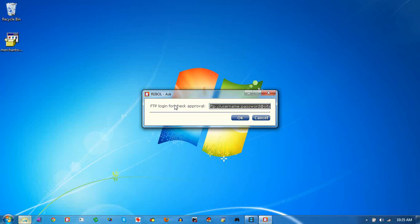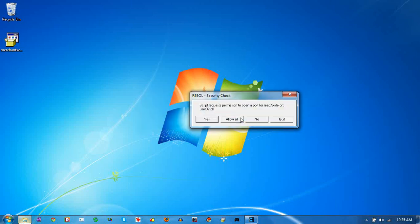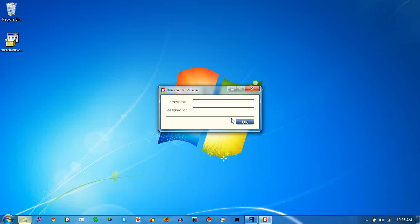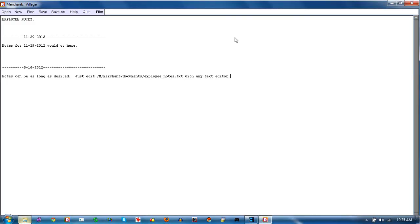If you want to write checks with the system, there's a remote check writing facility that will let you approve checks even if you're not at your office. You need to put in some FTP information for that. Every time you see this security screen, it keeps people from other machines from being able to start the system remotely. If you're at the system and trying to run the program, click Allow All. The default username and password is merchant.